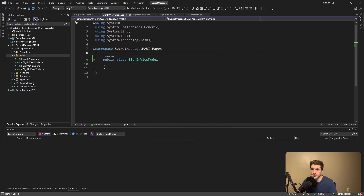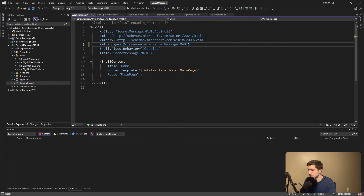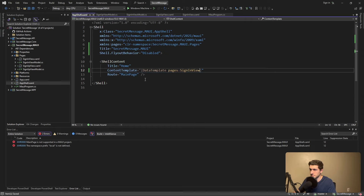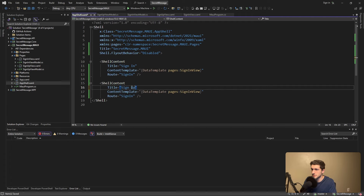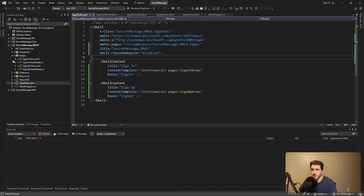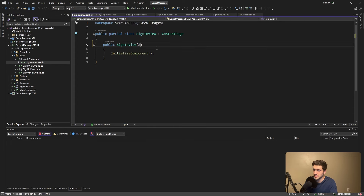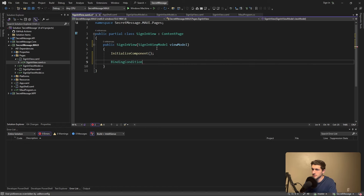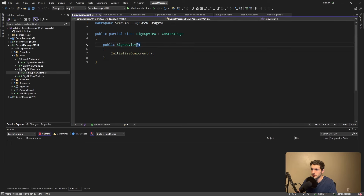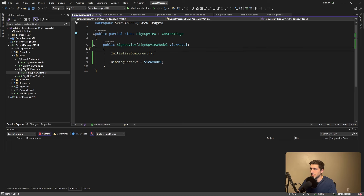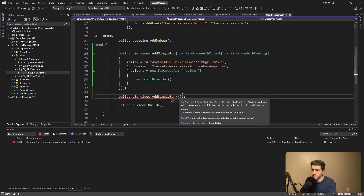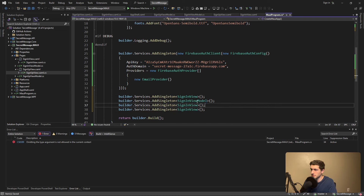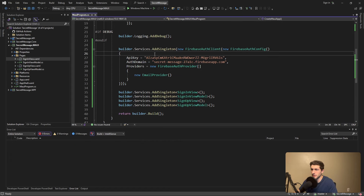Let's wire everything up before we dig into the weeds. In our AppShell, let's import our Pages namespace, add the SignInView as a page with a route of 'sign-in' and title of 'Sign In', and add another page for the SignUpView. Let's hook up the view models to the views — in code-behind we'll inject a SignInViewModel and set that as the binding context. Same for the sign-up view. Finally, register everything in dependency injection as singletons: SignInView, SignInViewModel, SignUpView, SignUpViewModel.